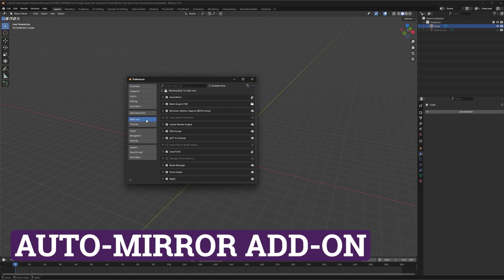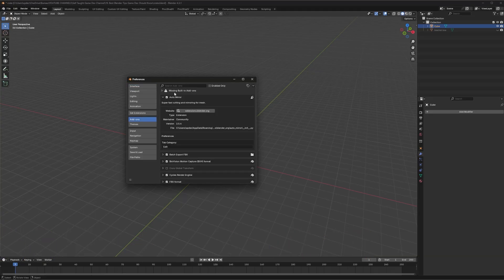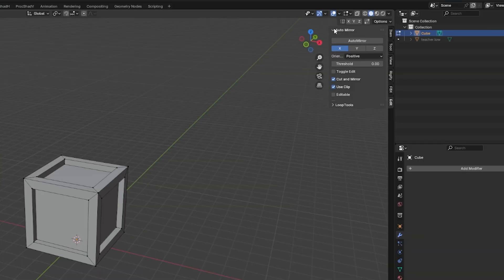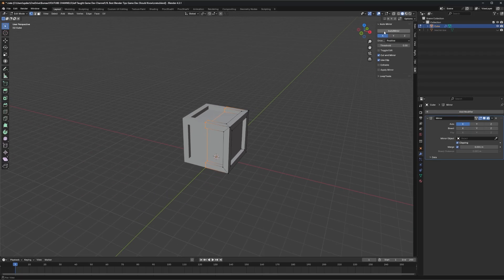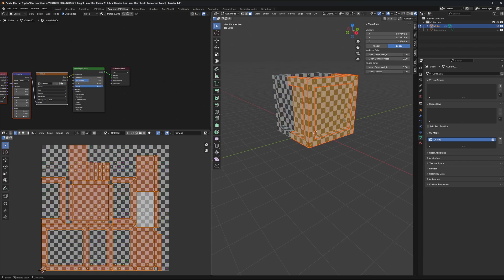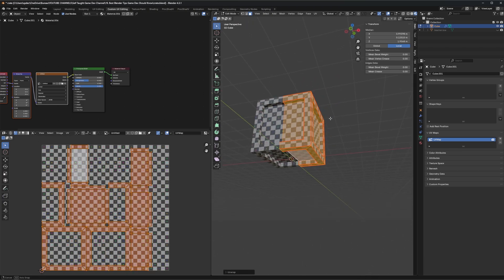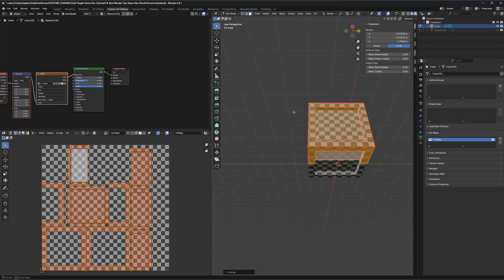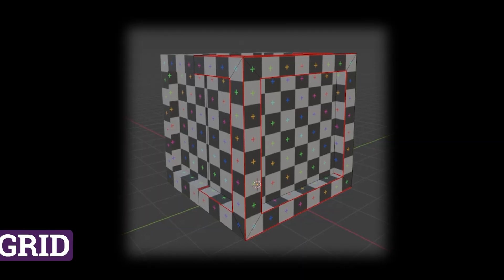The auto mirror addon included in Blender makes mirroring fast and easy. It will automatically cut the object, add the mirror modifier and set things up based on the settings you chose. This is perfect for symmetric models and it will double the space you can use for your texture since only half the model needs to be unwrapped.